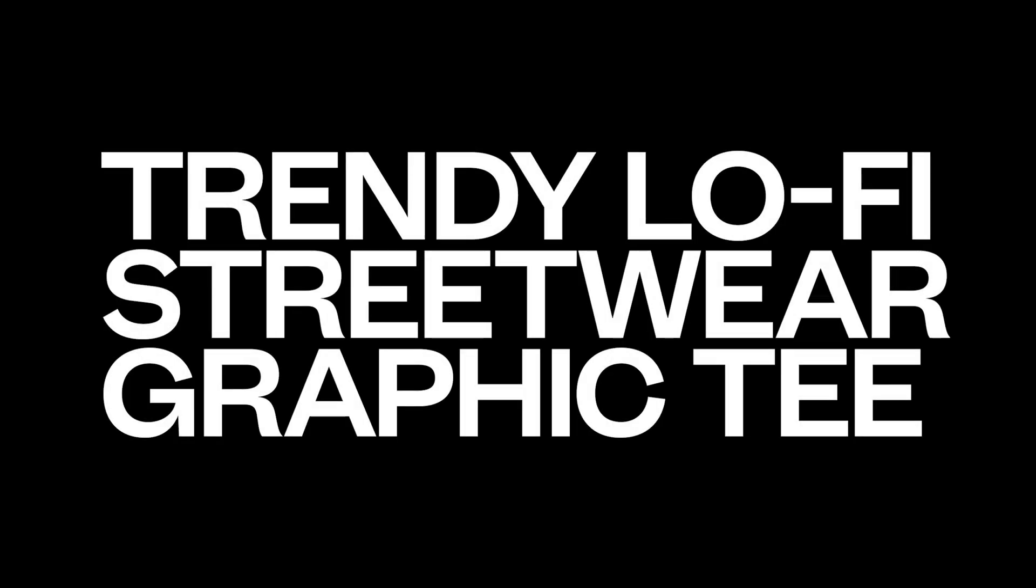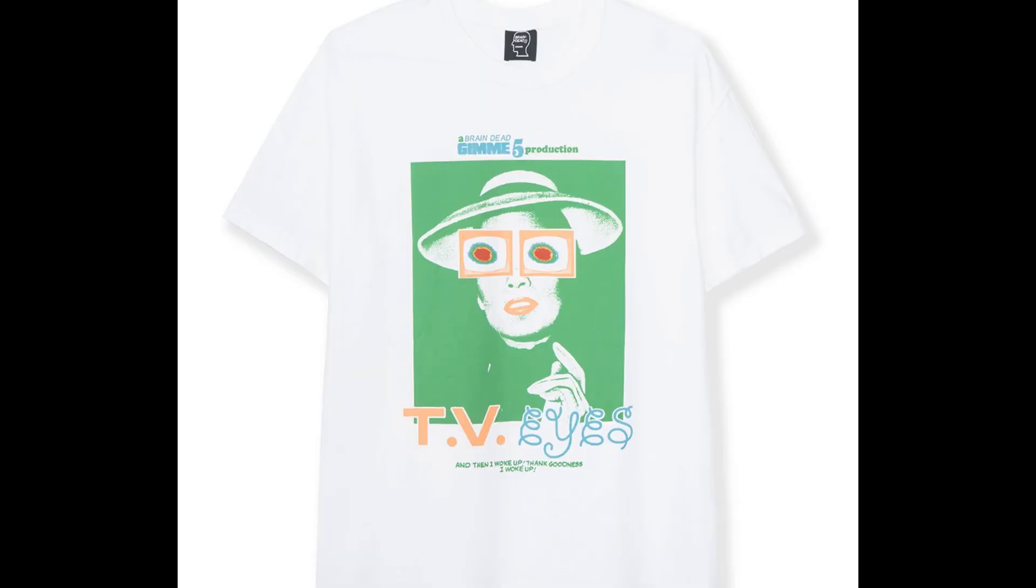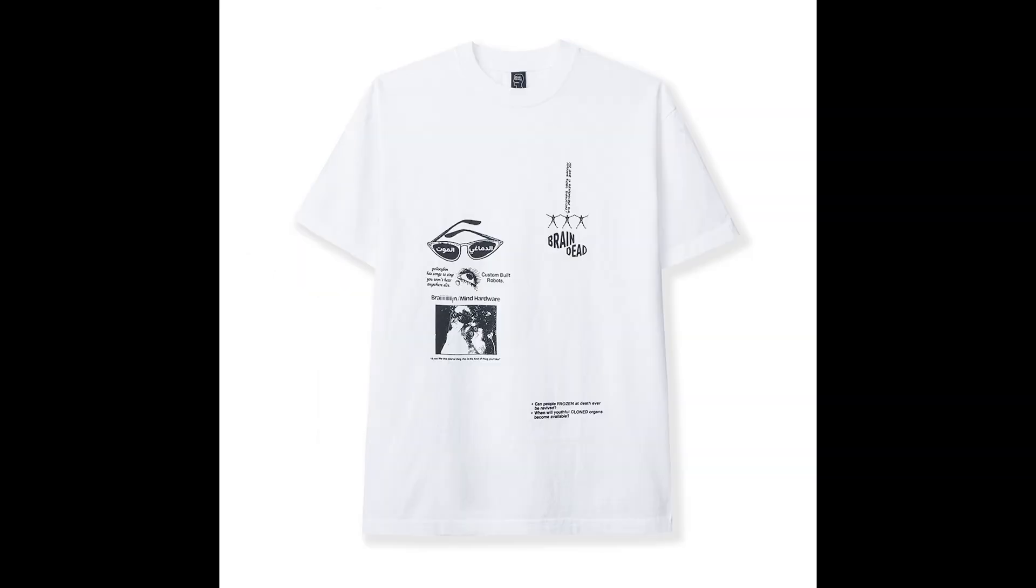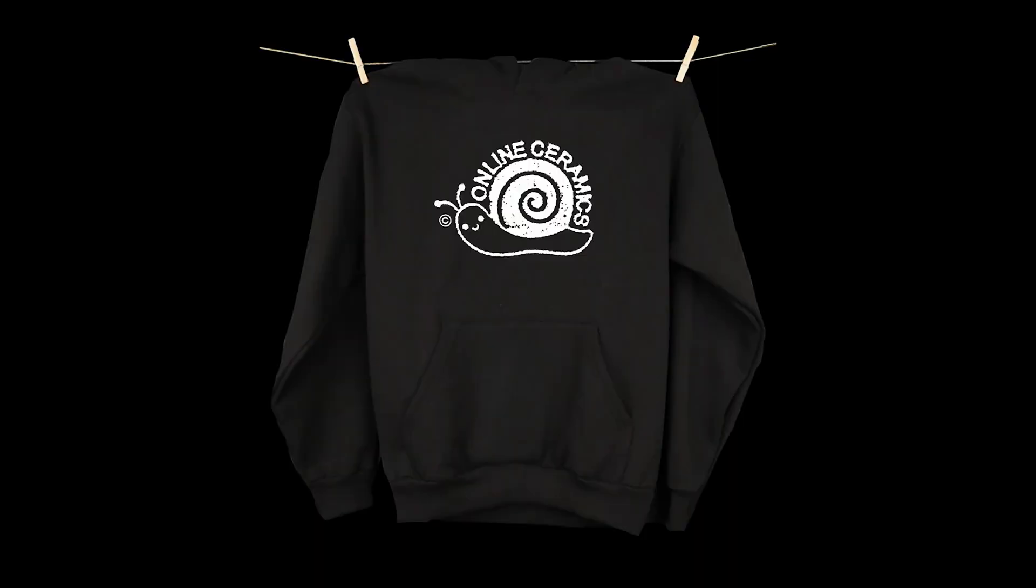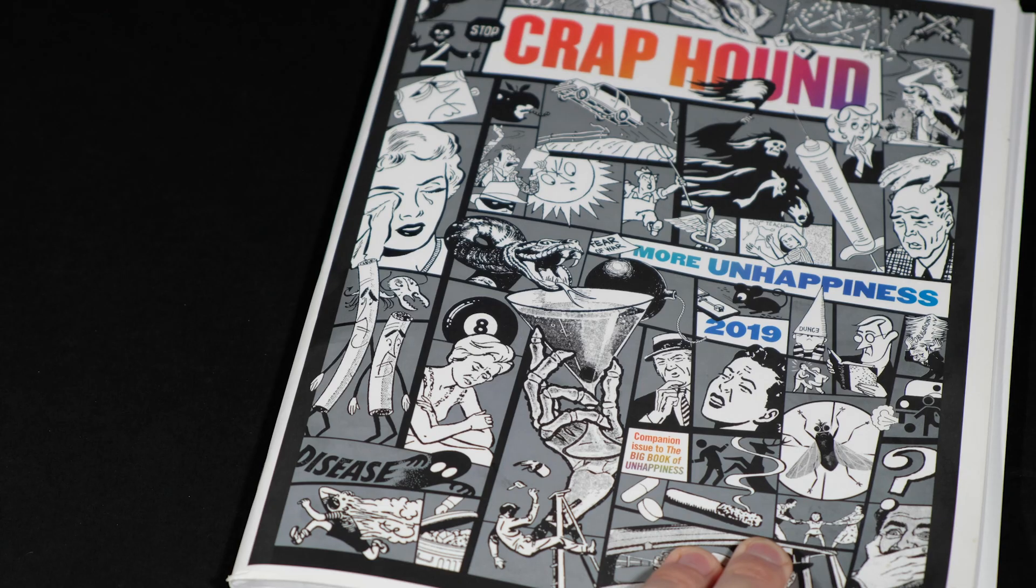What's going on? Today we're going to create a trendy streetwear graphic. Here's a couple examples of the look we're going for. I'll link these brands up below because they are pretty dang cool.